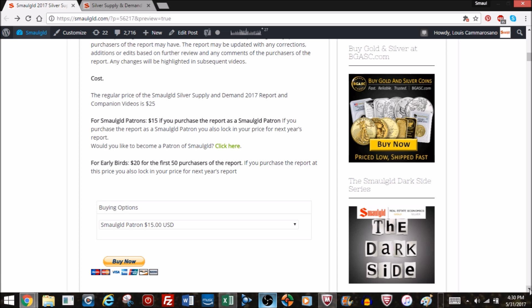So next year if I raise the price to $30, $40, $50 you'll pay $15. Now for early birds, one of the first 50 purchases of the report you pay just $20 and the same deal applies. If you pay your $20 now, next year whatever the price is you only pay $20. After 50 people have bought the report then the regular price is $25.